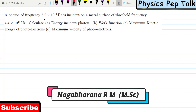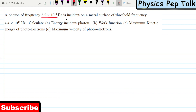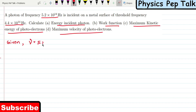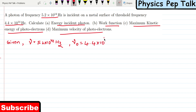A photon of frequency 5.2 × 10¹⁴ Hz is incident on a metal surface of threshold frequency 4.4 × 10¹⁴ Hz. Calculate energy of the incident photon, work function, maximum kinetic energy of the photoelectrons, and maximum velocity of the photoelectrons. They have given the frequency of the incident photon — that is 5.2 × 10¹⁴ Hz. Next, threshold frequency nu₀ is equal to 4.4 × 10¹⁴ Hz.